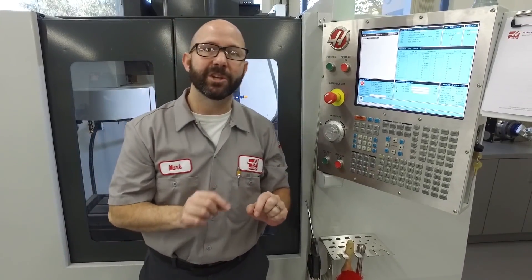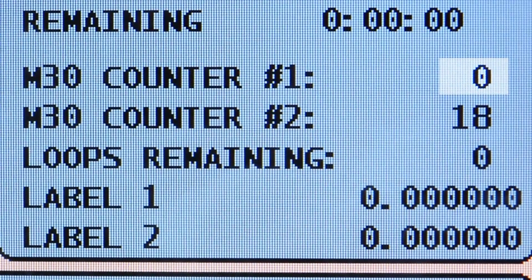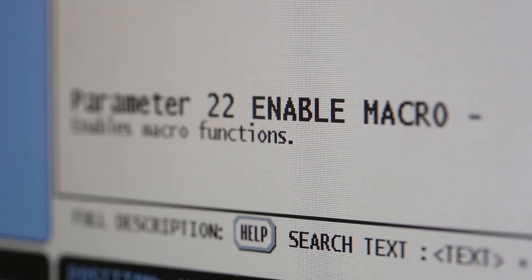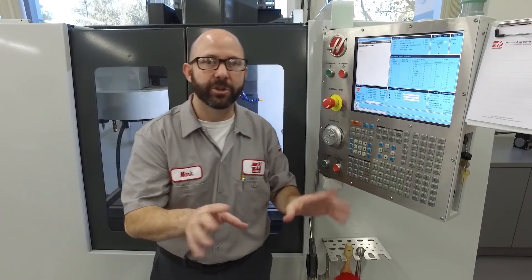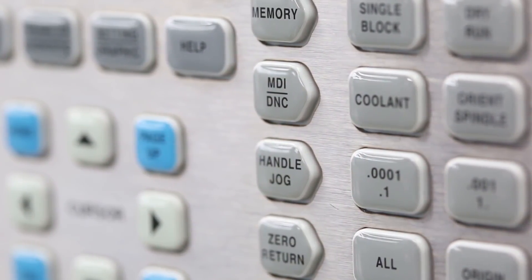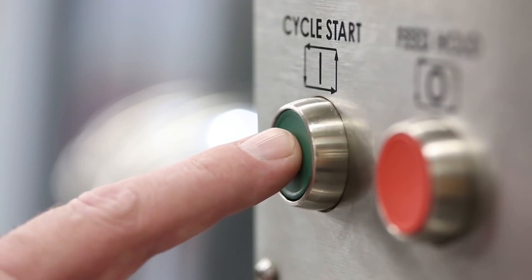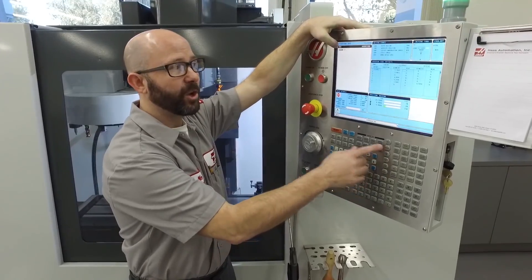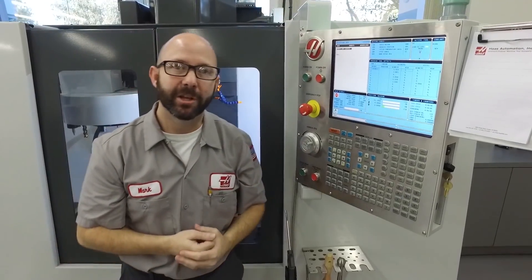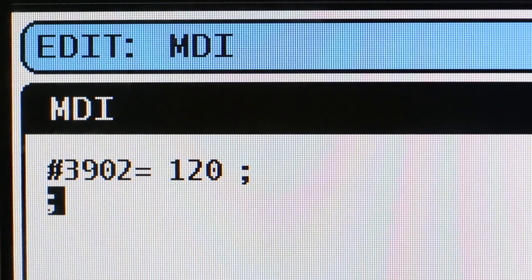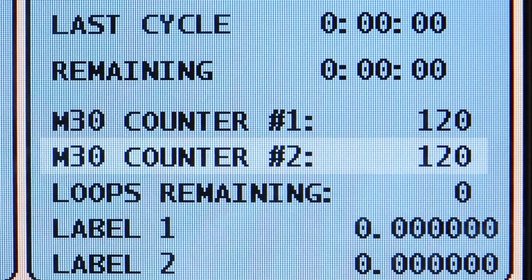When we press the Origin button, it changes whatever the number is to a zero. If you have the macros option on your control, you can write to the M30 counter and change that number to whatever you'd like. Under MDI, I've entered #3901 equals 120 and hit cycle start. When I go back to memory page, M30 counter number 1 now equals 120. If I had entered #3902 equals 120, it would have changed M30 counter number 2 to that value.